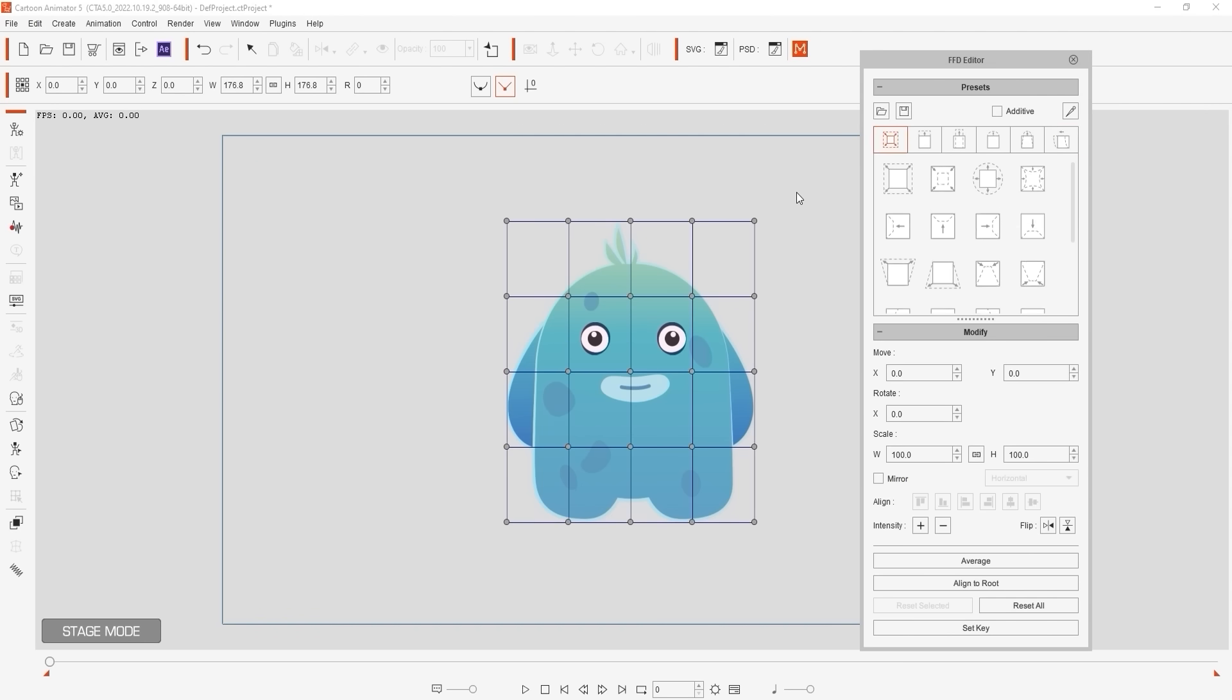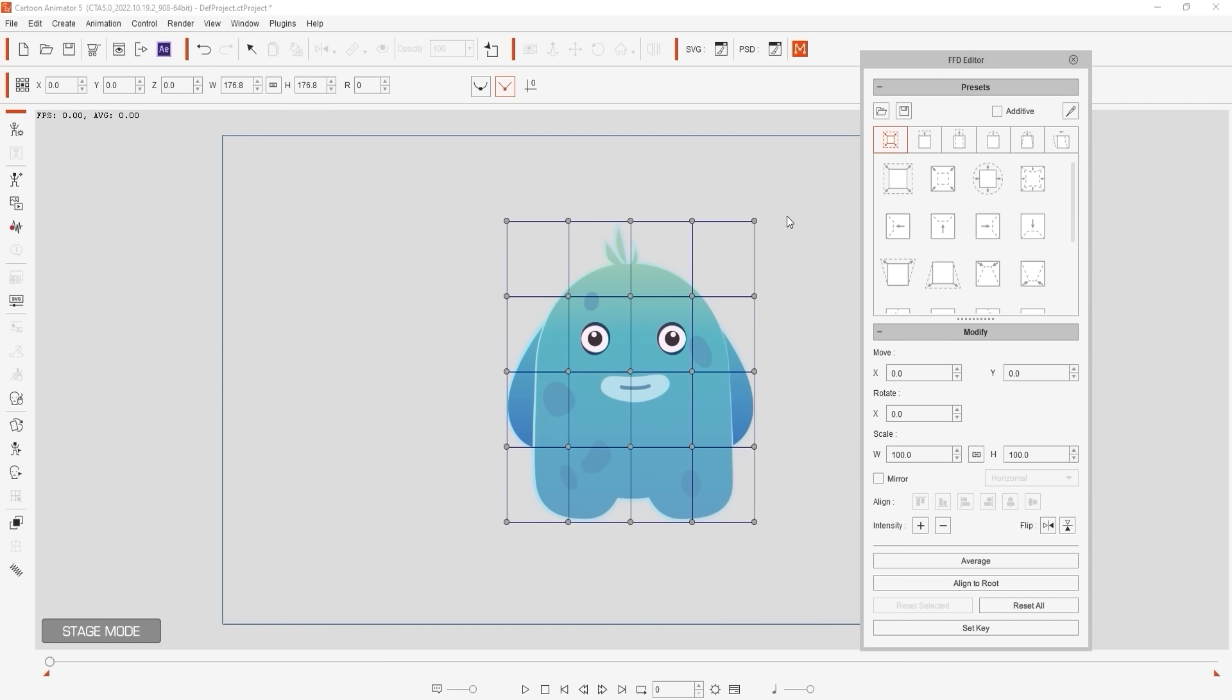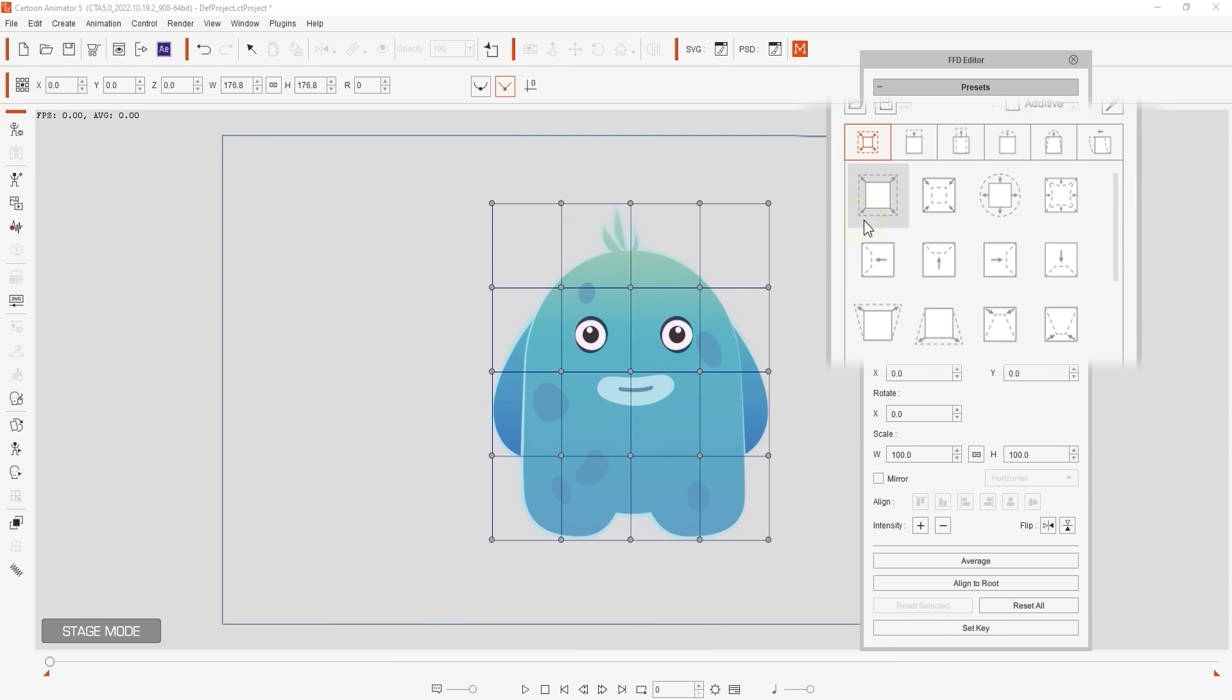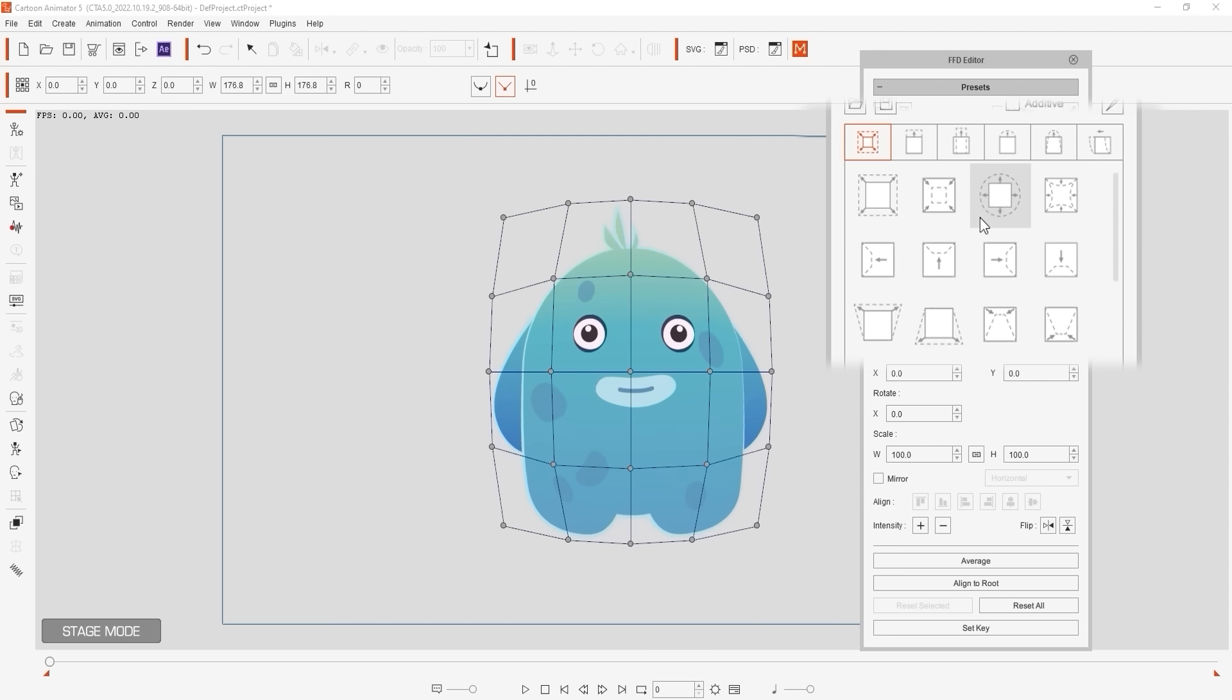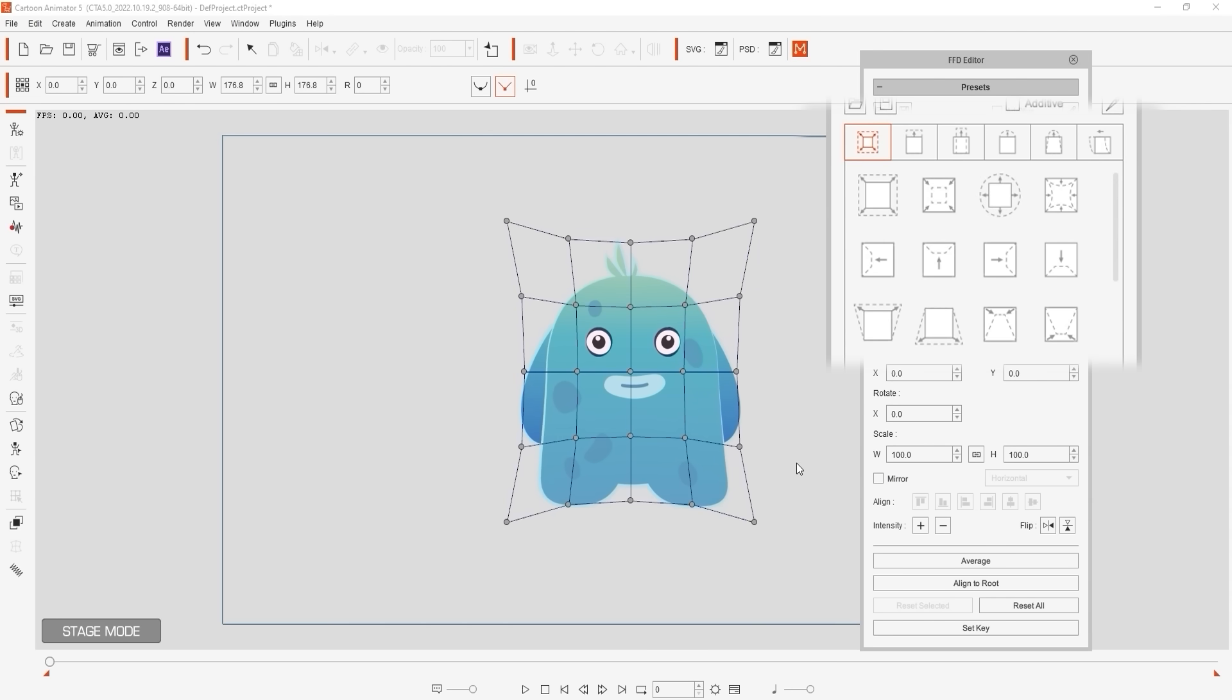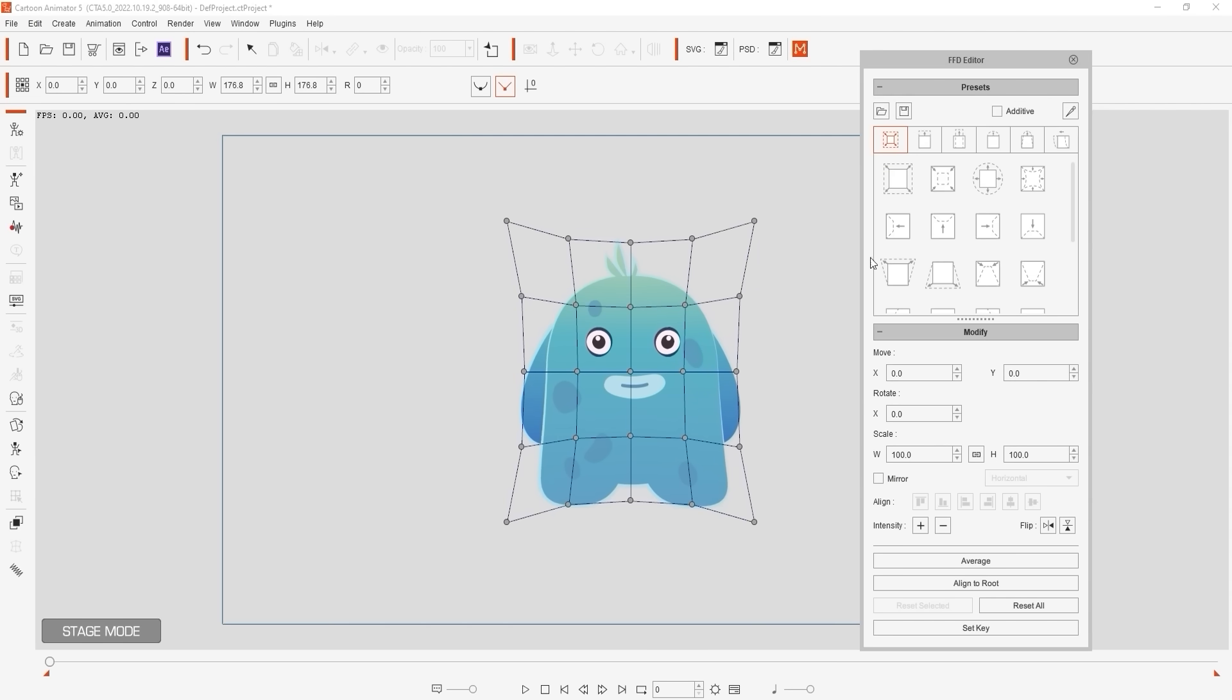You can also use the 1 to 6 hotkeys to switch between the presets so let's give that a shot. If we apply some of the presets from the first set you can see that the control points form slightly different shapes according to the thumbnail. These are quick ways to toggle between common shapes.